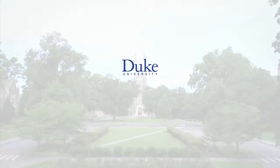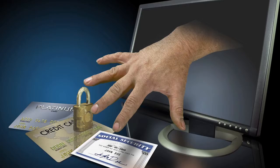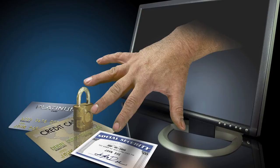This is Duke University. Multi-factor authentication, also known as advanced or two-factor authentication, provides an additional layer of security when logging in or performing transactions online.